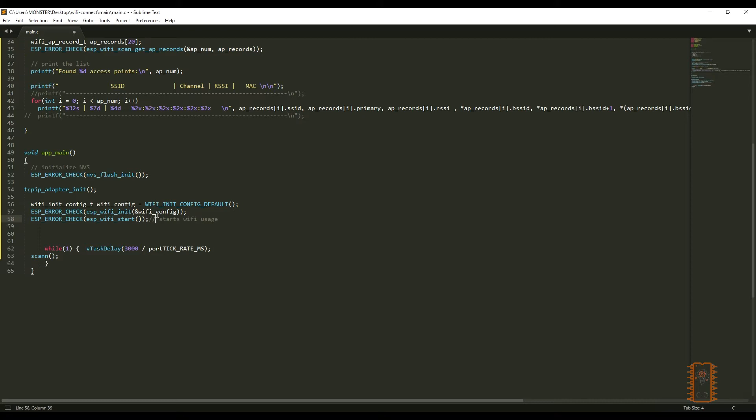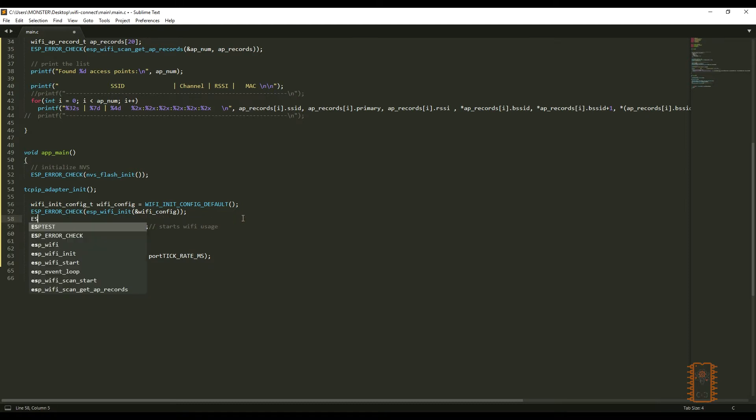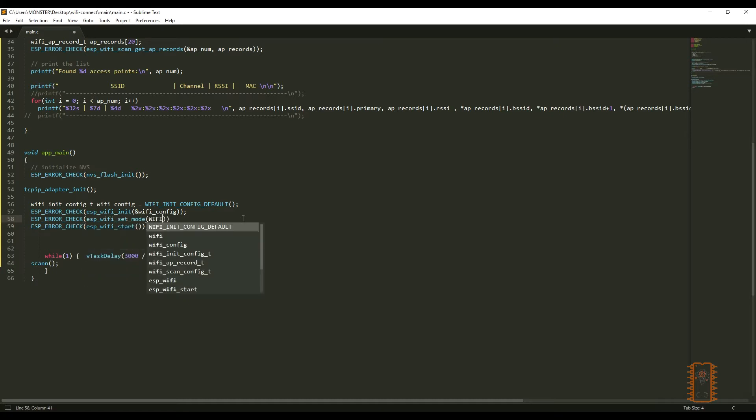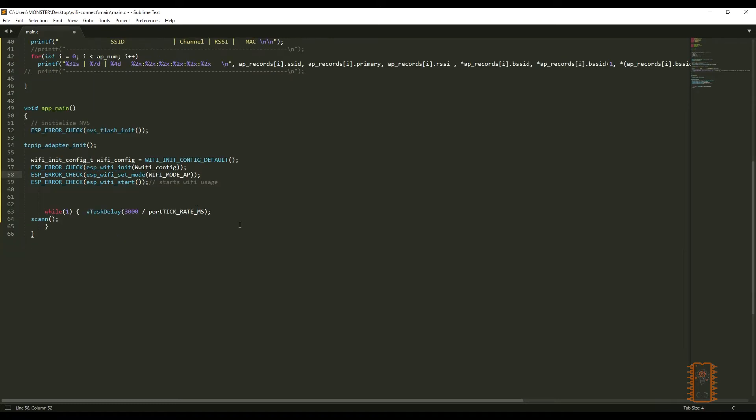I would like to use access point mode of Wi-Fi. Then, let's set it with ESP error check. I wrote ESP mode AP. So, ESP module will work access point mode.